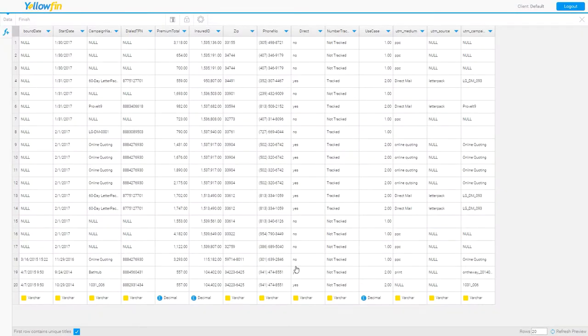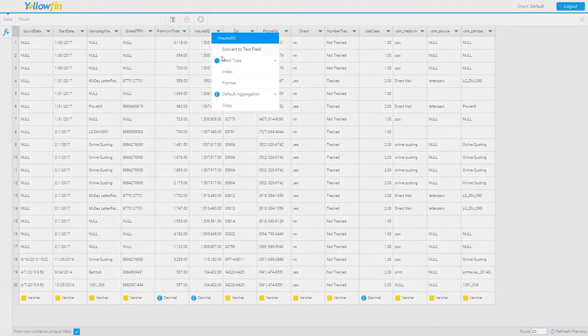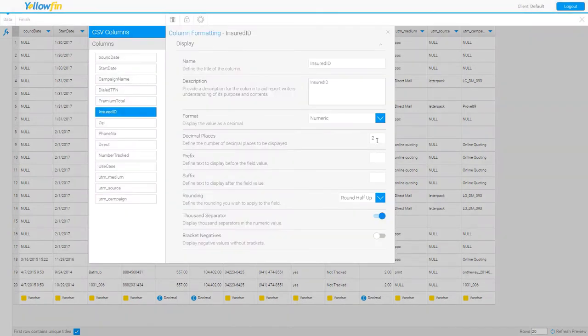I'm now presented with the first 20 rows of my data. I can make adjustments to the name of the column by double clicking and typing. I may need to make adjustments to the column type. As you can see here, insured ID is showing as a decimal data type.